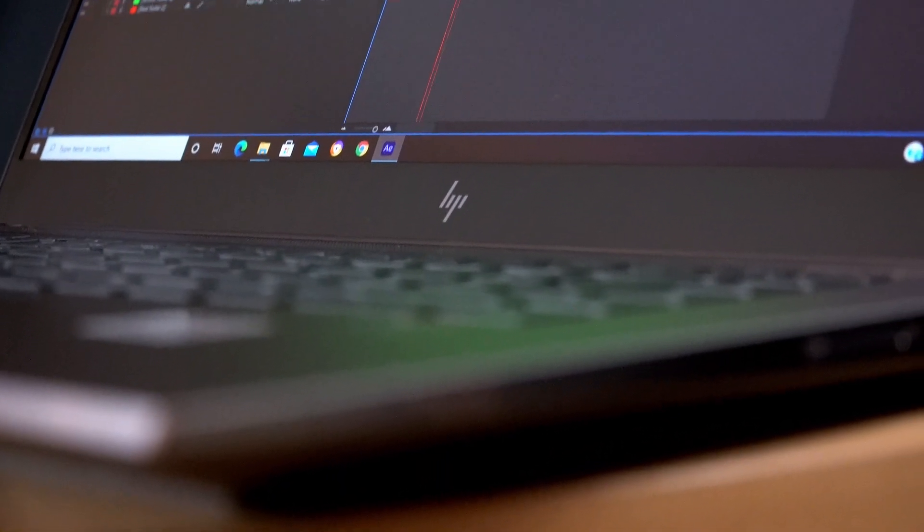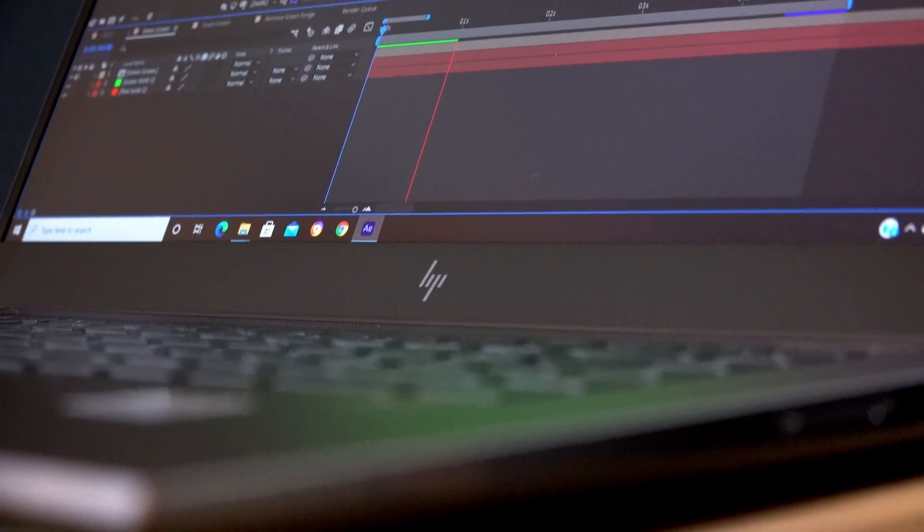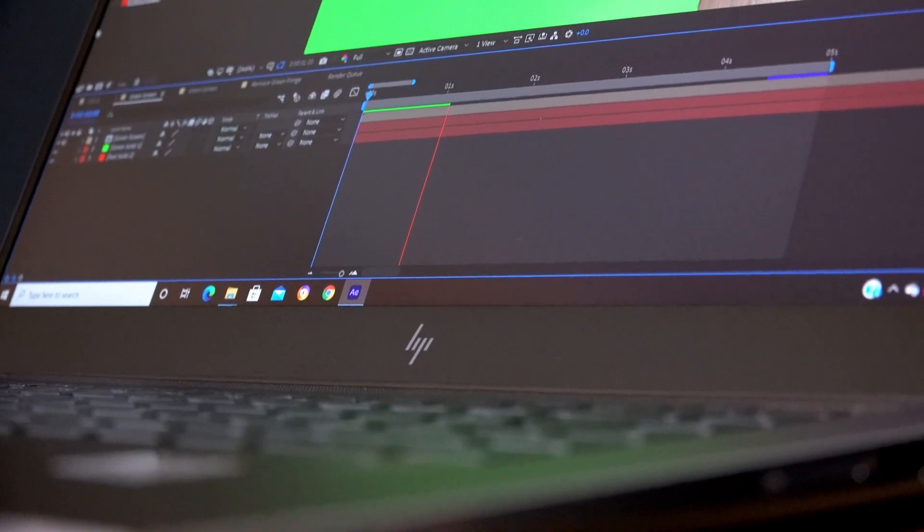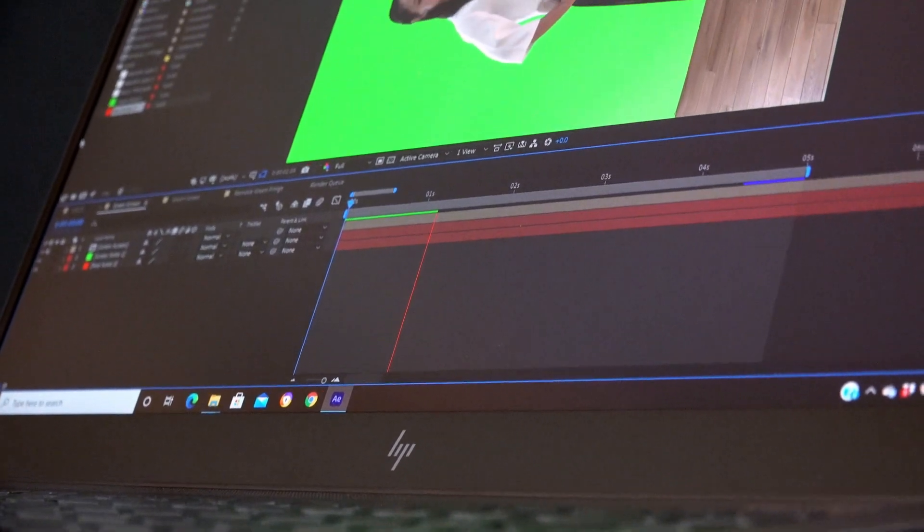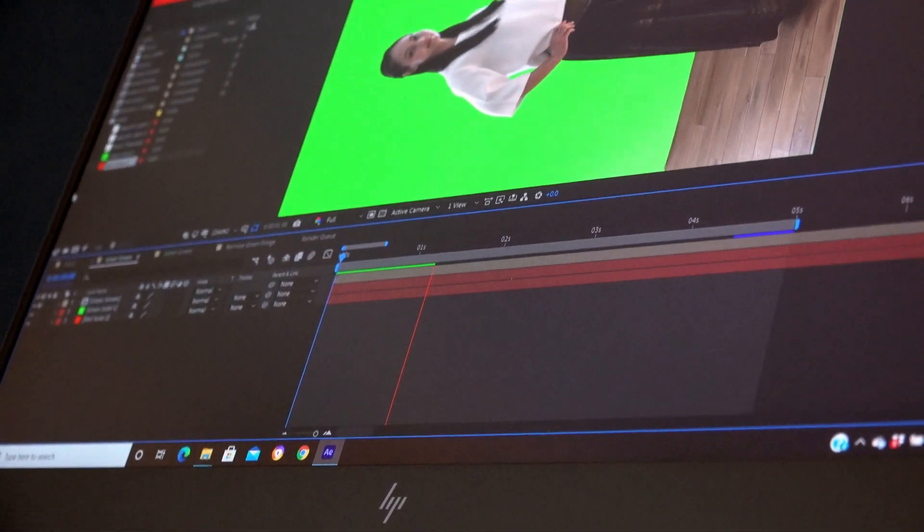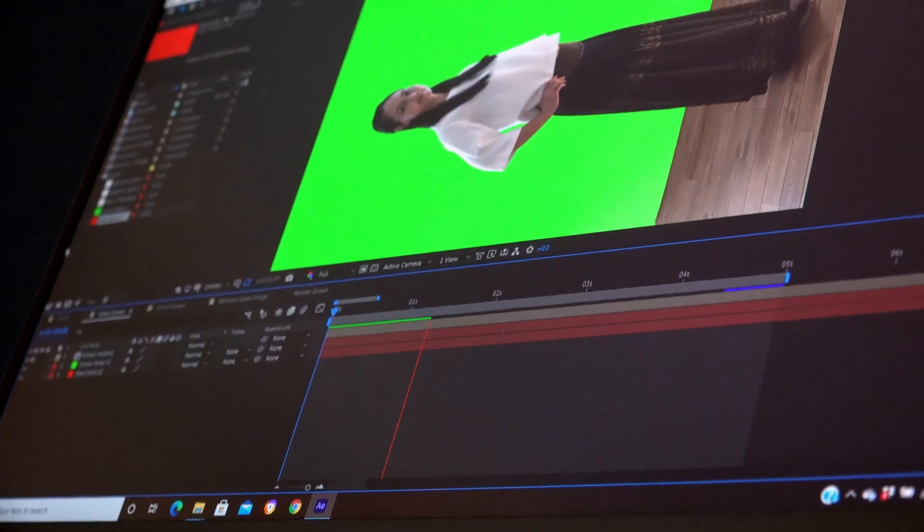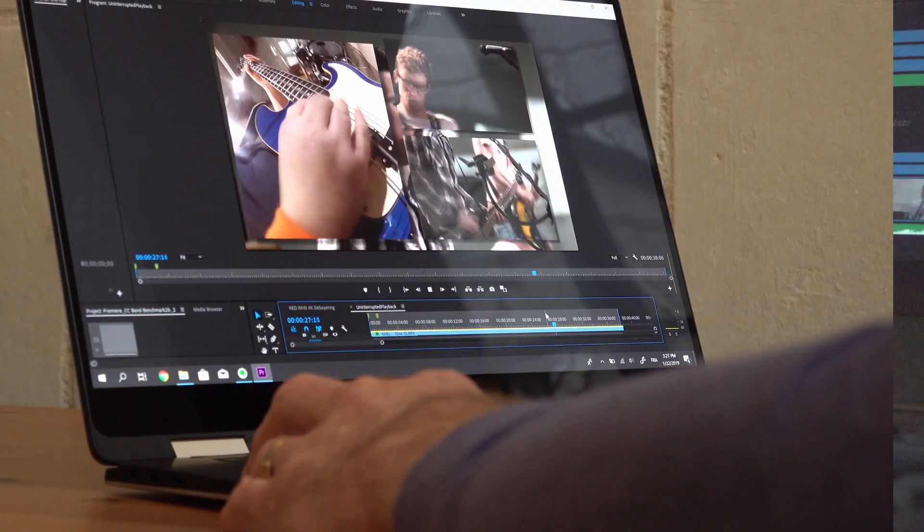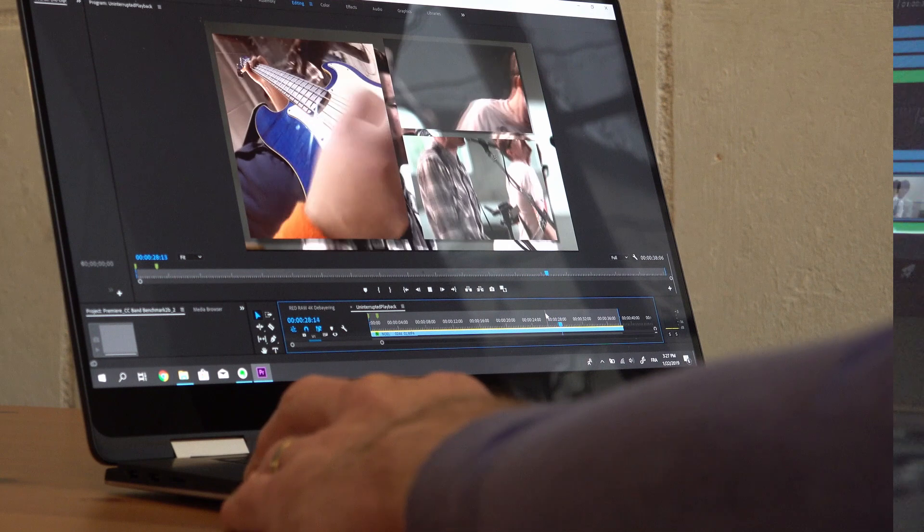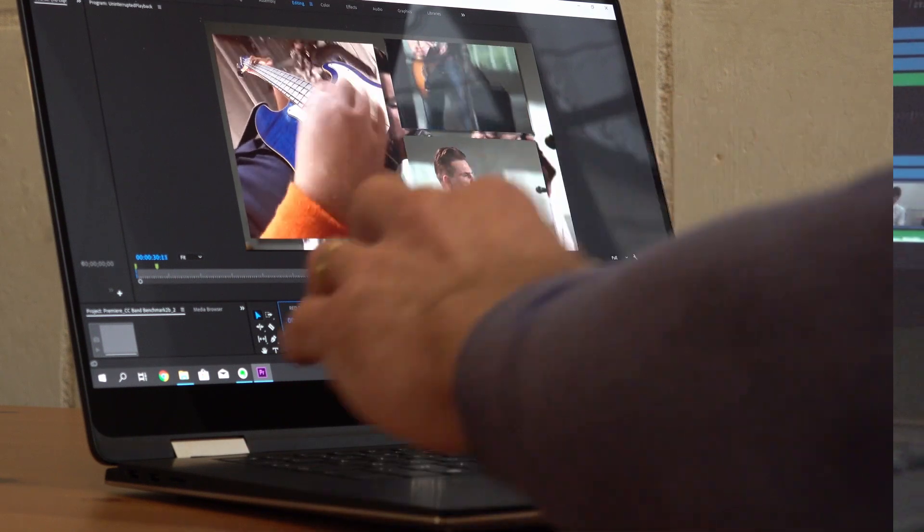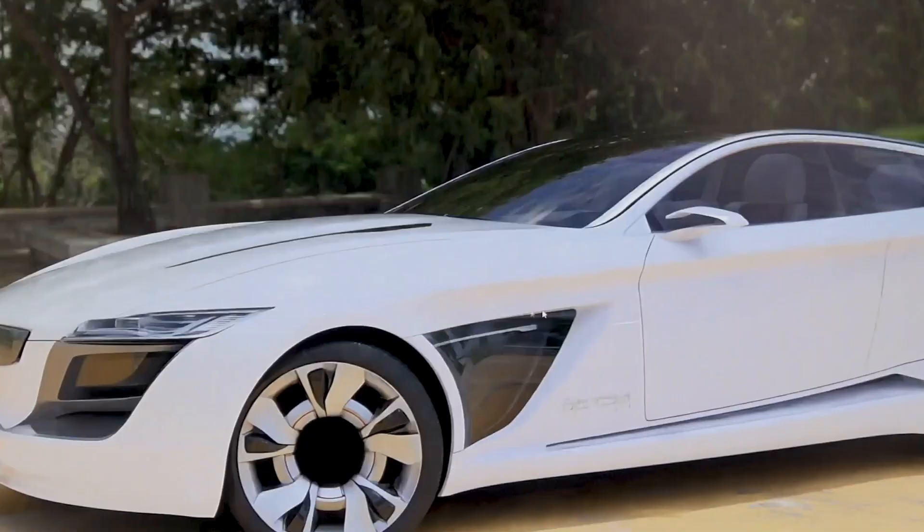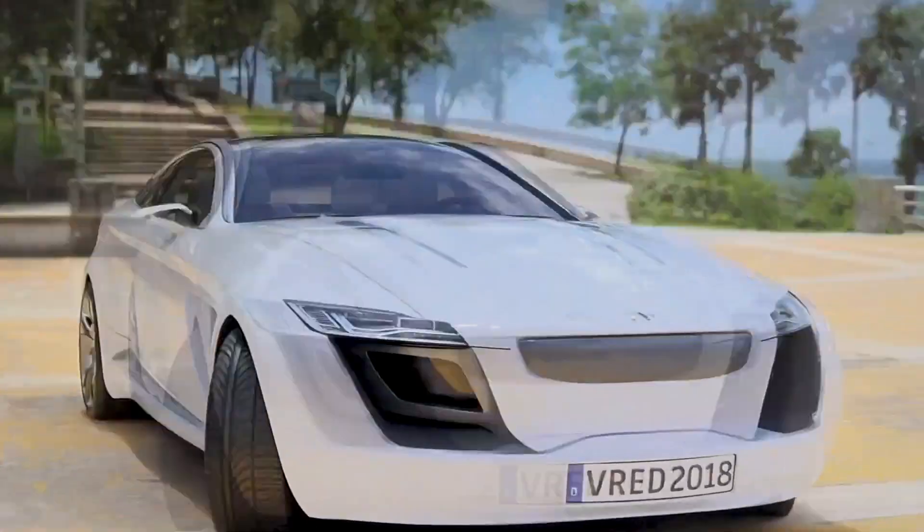Nvidia had a plan to expand your choices for mobile workstation graphics. It became known as Max-Q Designs. The result today is that both desktop replacement workstations and thin and light mobile workstations offer the full range of GPU options.